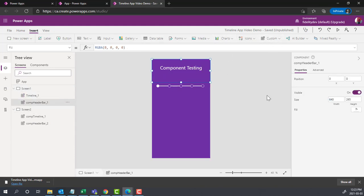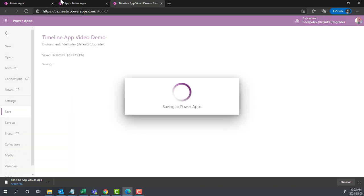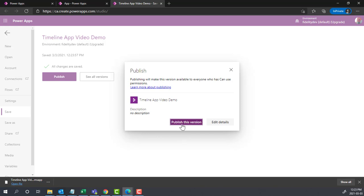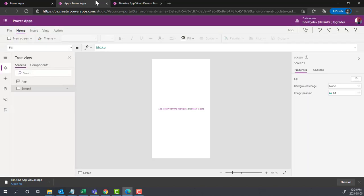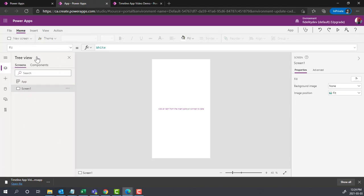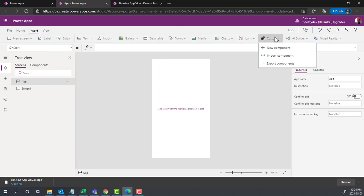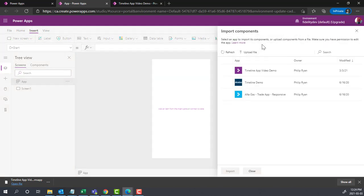Let me just save this and publish it. If in the same environment I want to open a new app, and here's a new app altogether, it's completely blank, I can use those components. If I go to insert over here, to custom, I can import components from that environment.